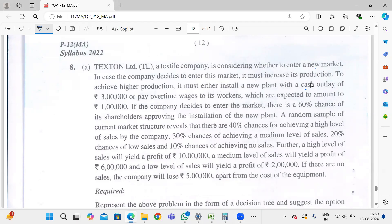If the company decides to enter the market, there is a 60% chance of its shareholders approving the installation of the new plant. Based on the current market structure, there are 40% chances of achieving a high level of sales, 30% chances of achieving a medium level of sales, 20% chances of low level sales, and 10% chances of achieving no sales.